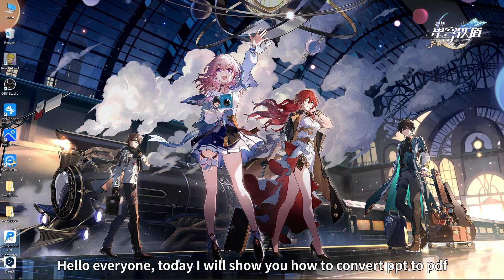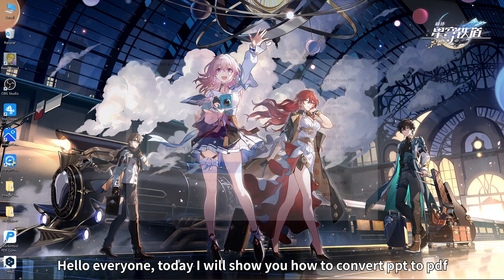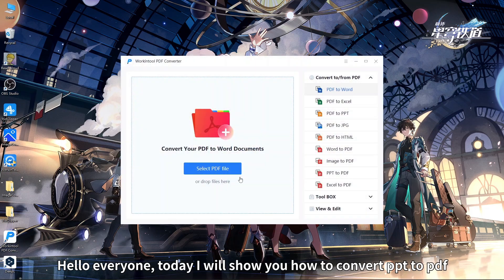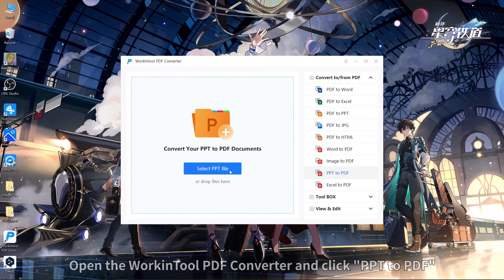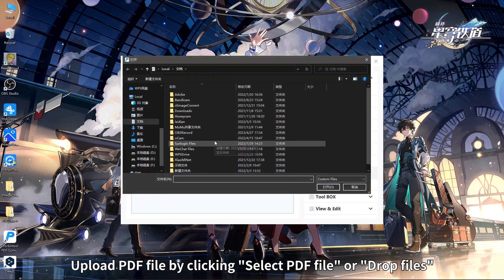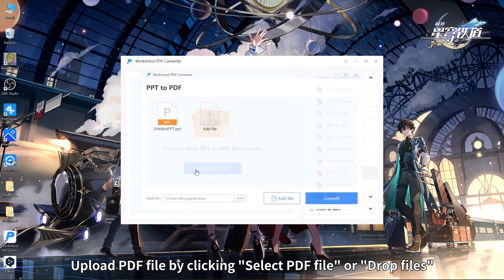Hello everyone, today I will show you how to convert PPT to PDF. Open the WorkinTool PDF Converter and click PPT to PDF. Upload your file by clicking 'Select PDF File' or drop files into the converter.